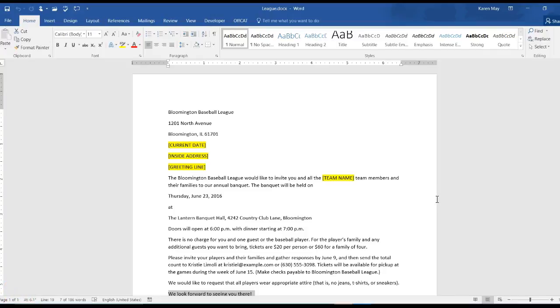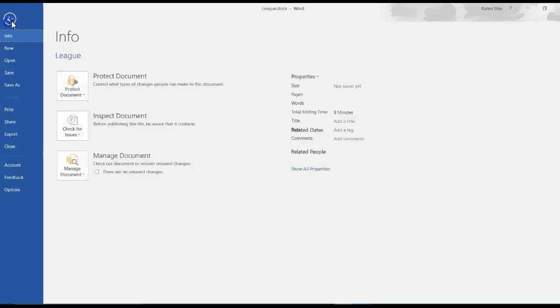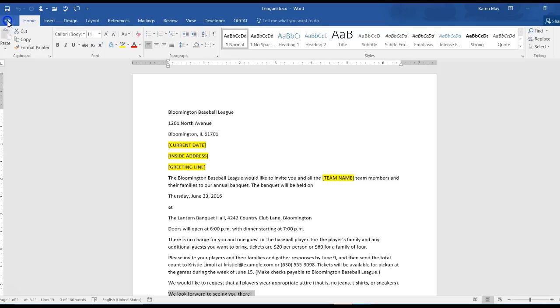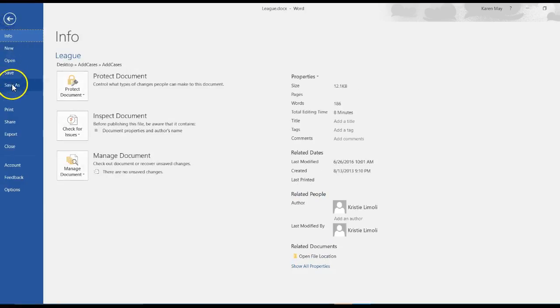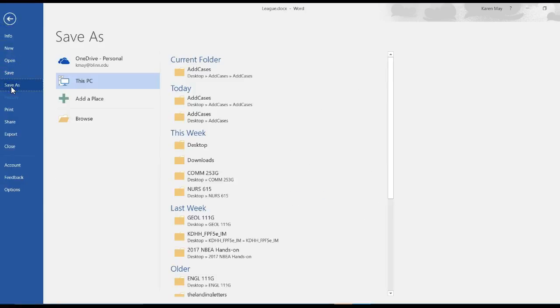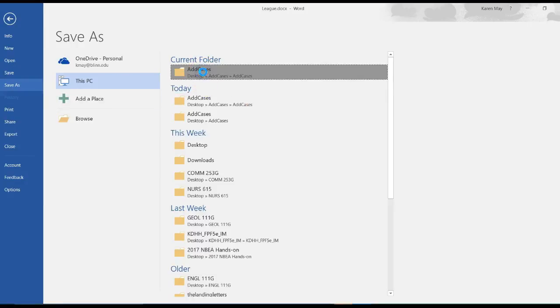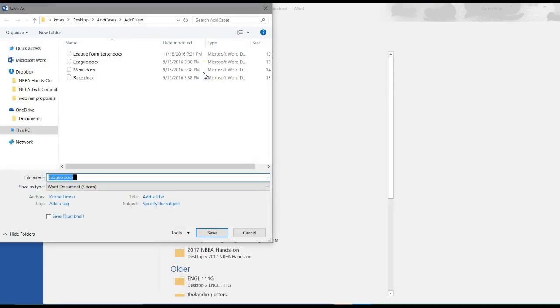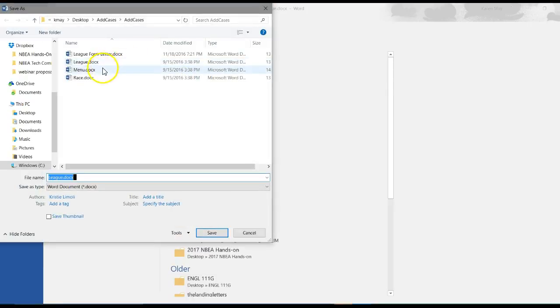This is an explanation of case one where you're supposed to open the file league, and you're supposed to save it as league form letter. I'm going to save mine in my additional cases folder that I have on my desktop.